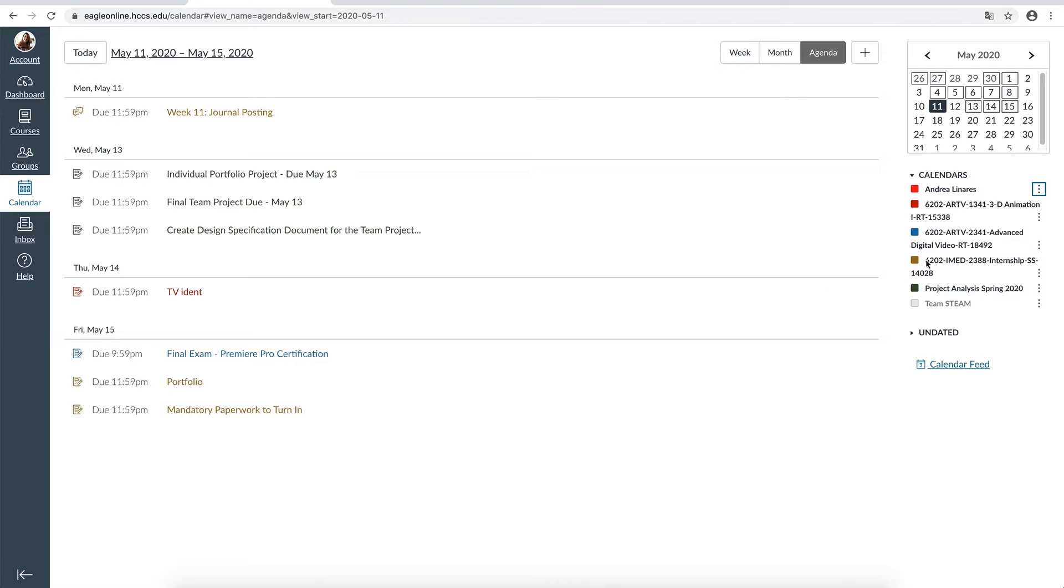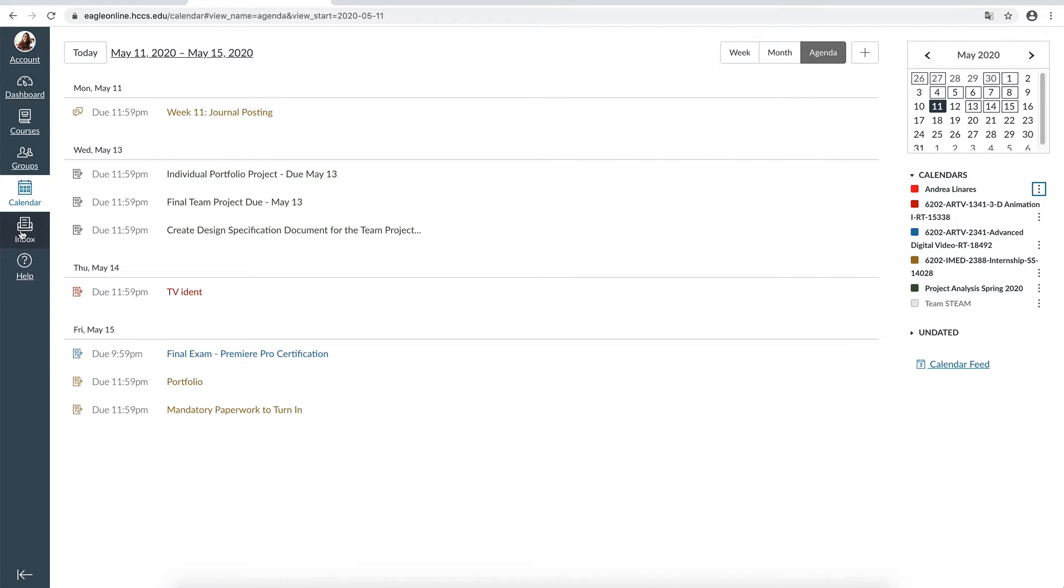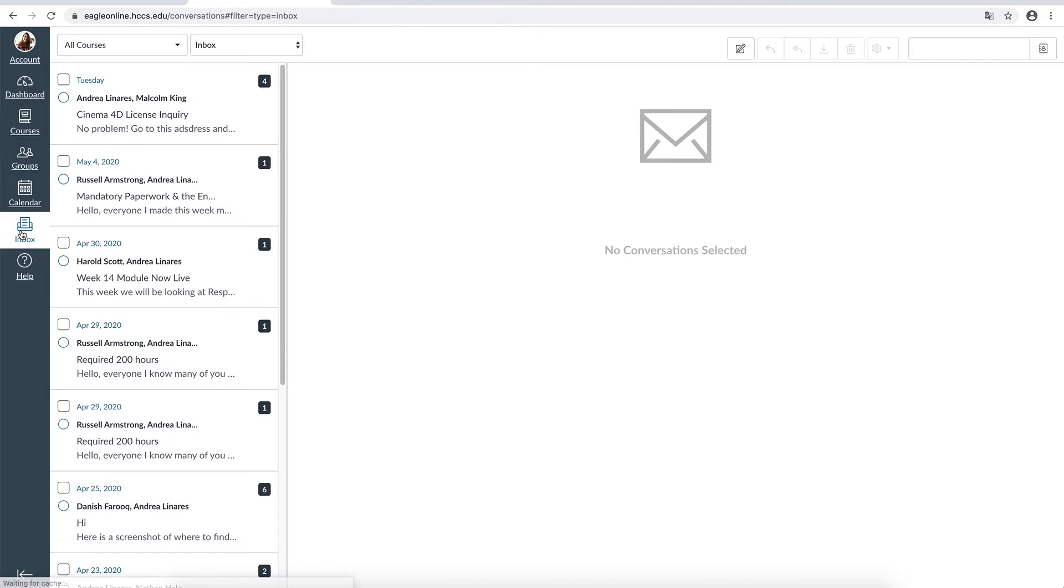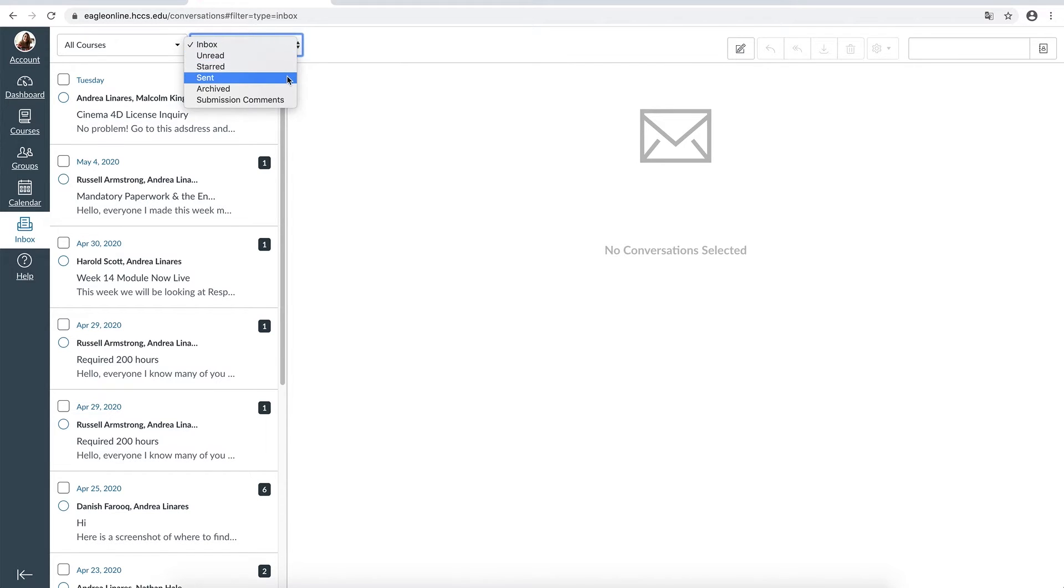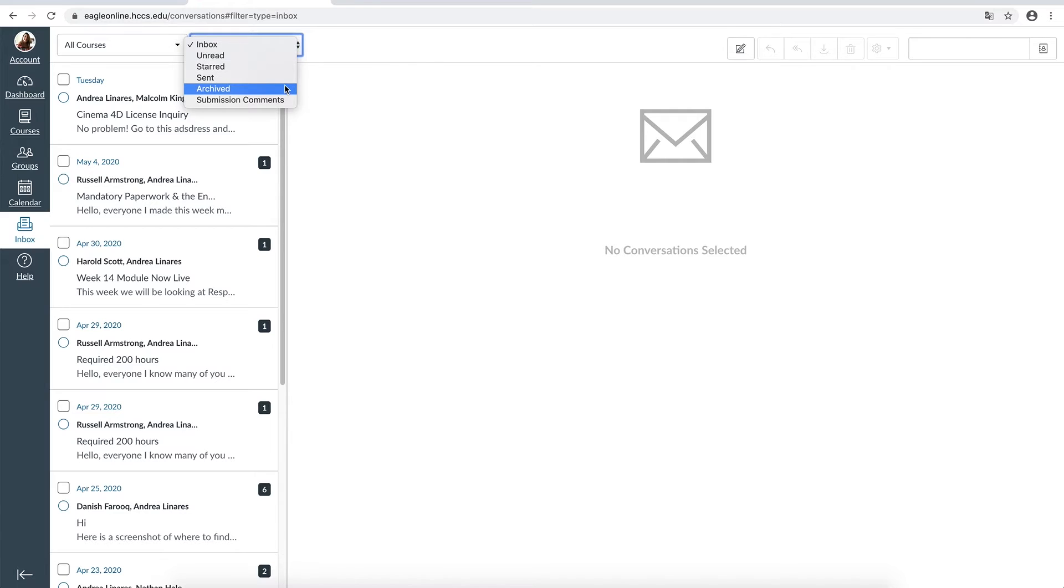If you go into the inbox, tap Inbox, you will land in the default inbox view. You can also review the sent email, the unread email, starred, archived, and submissions comments.